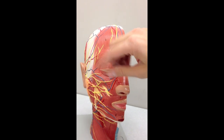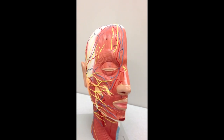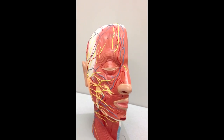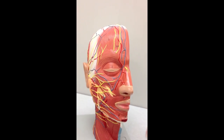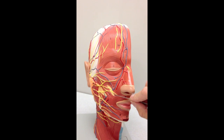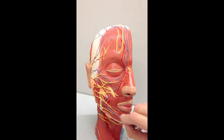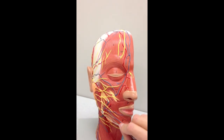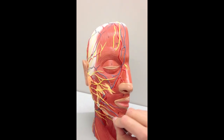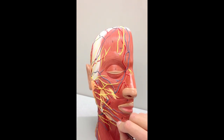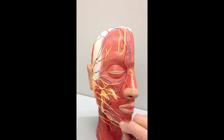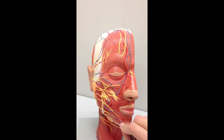It does have a minor and a major but you can't really see it on this model. Next we have a muscle going to the angle of the mouth, so this is called the depressor anguli oris.